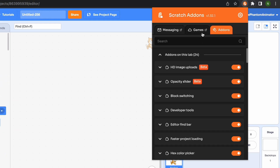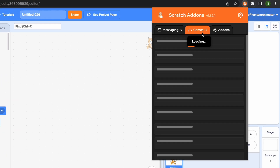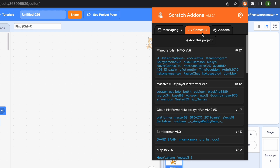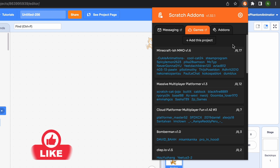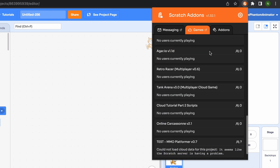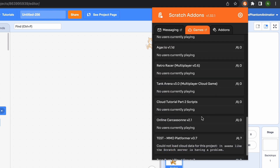Something else really cool: if you click on the Scratch add-ons button, you can see which cloud games have the most players currently. It's really boring going to a cloud game with nobody there, but now you can see — for example, right now the most people are in Minecraftish MMO — and scrolling down you can see which ones have nobody playing.